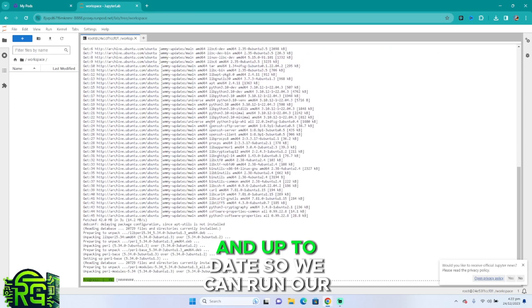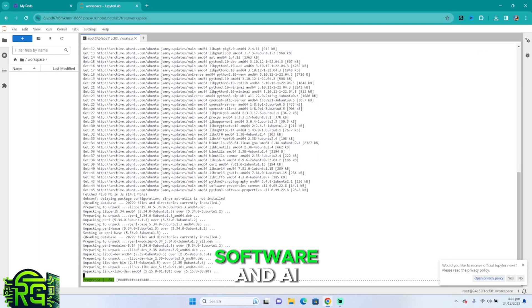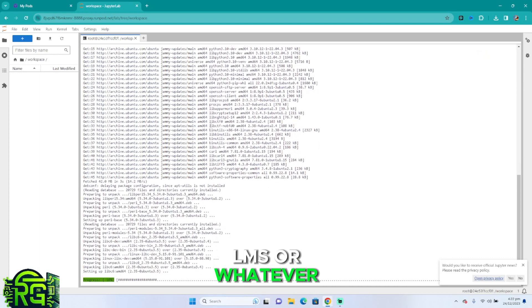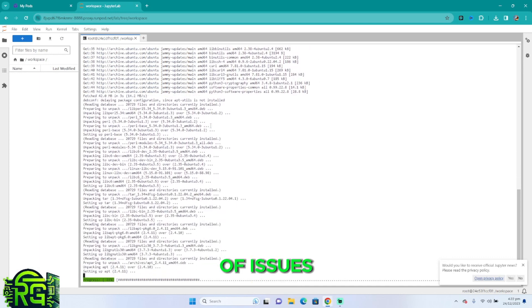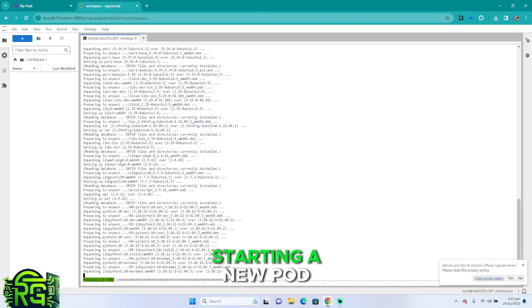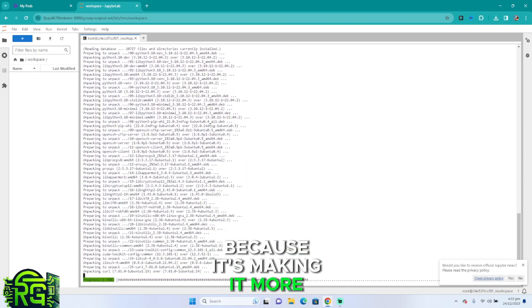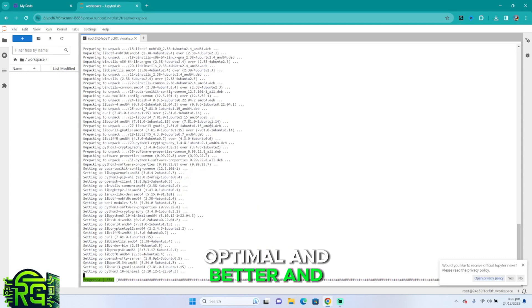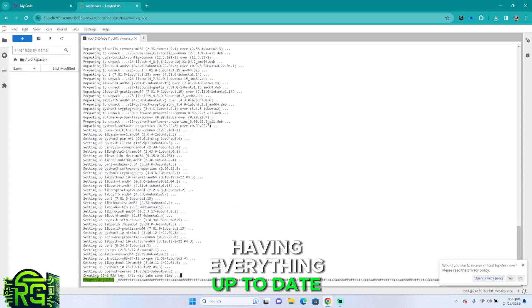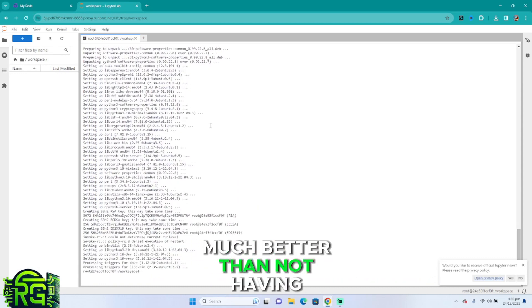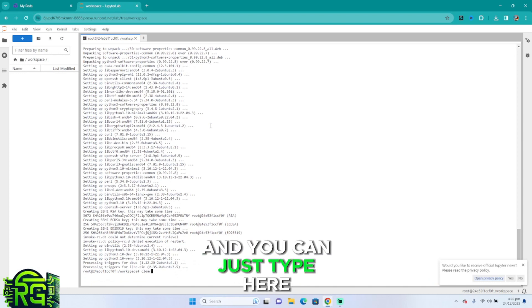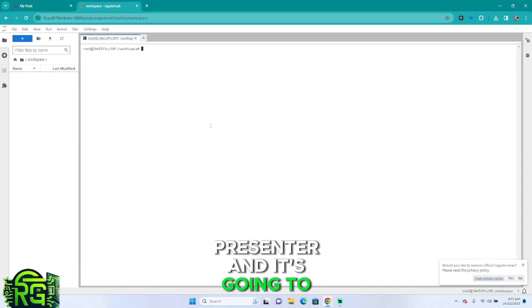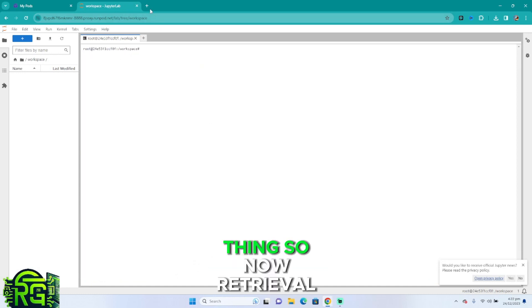So we can run our software and AI LLMs or whatever you want to run without any kinds of issues. Now do this every time you're starting a new pod because it's making it more optimal and better. Having everything up to date is actually much better than nothing up to date. Then you can just type clear, press enter, and it's going to clear your thing.